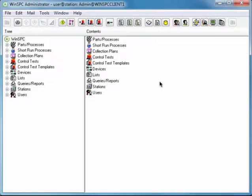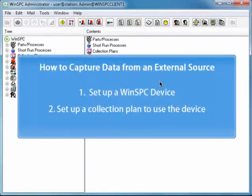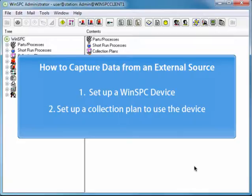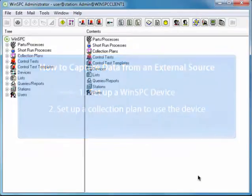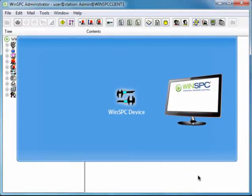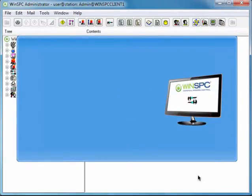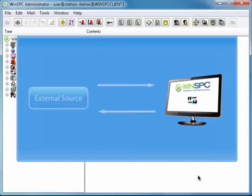There are two simple tasks that need to be completed to capture data from external sources. The first is setting up a WinSPC device. A WinSPC device is an interface within WinSPC that communicates with an external source.